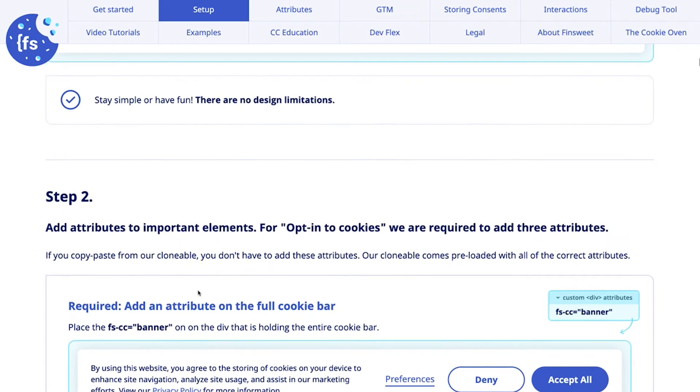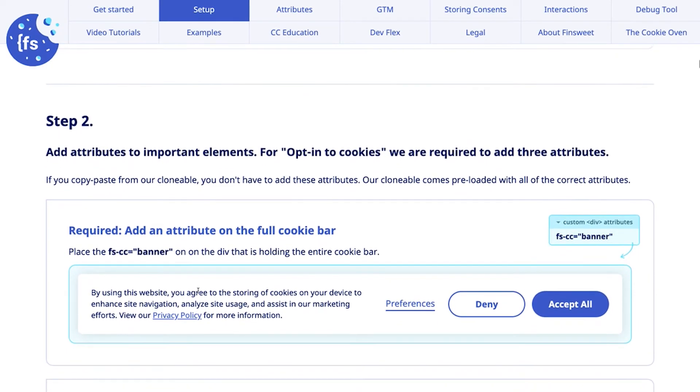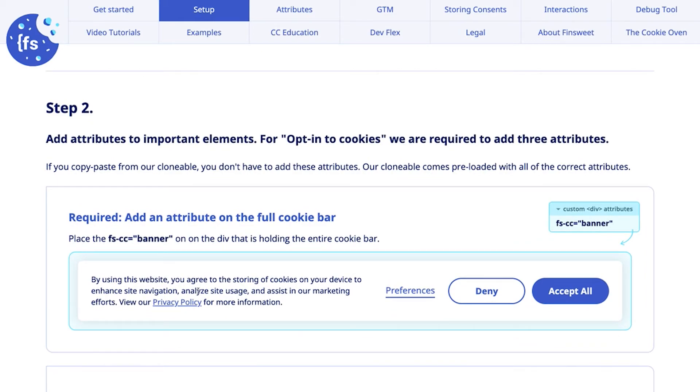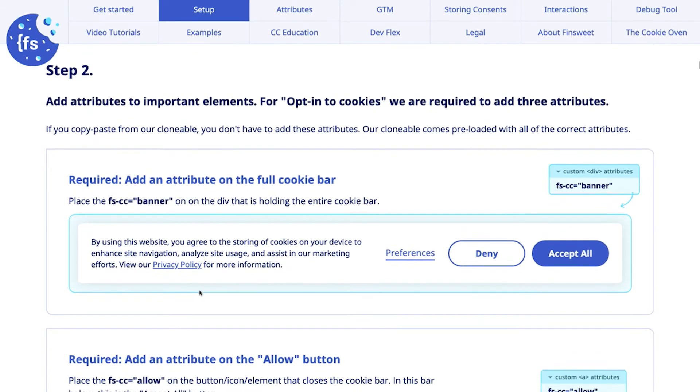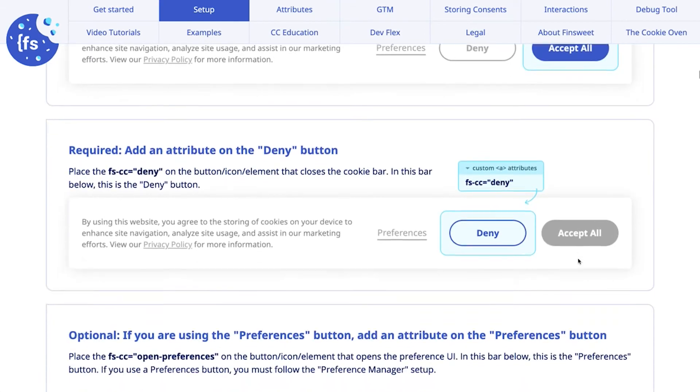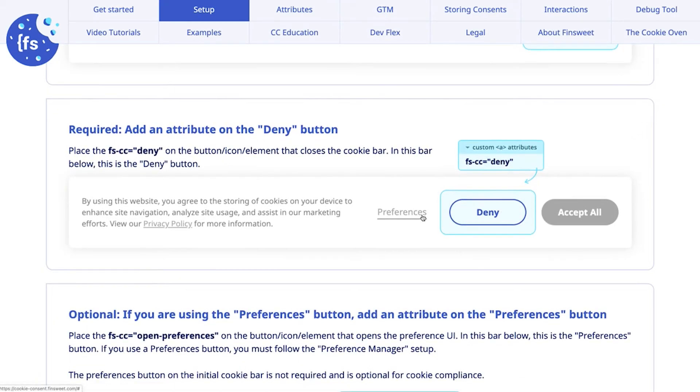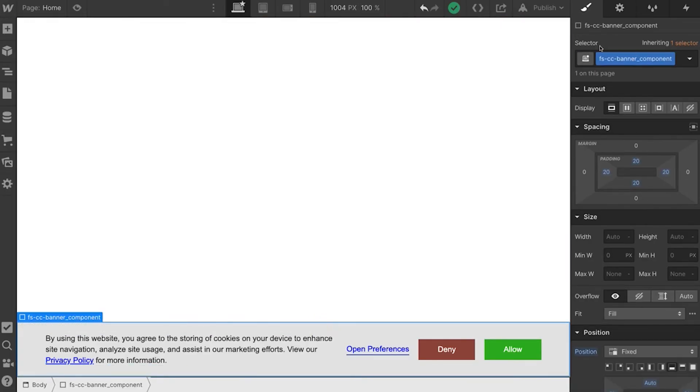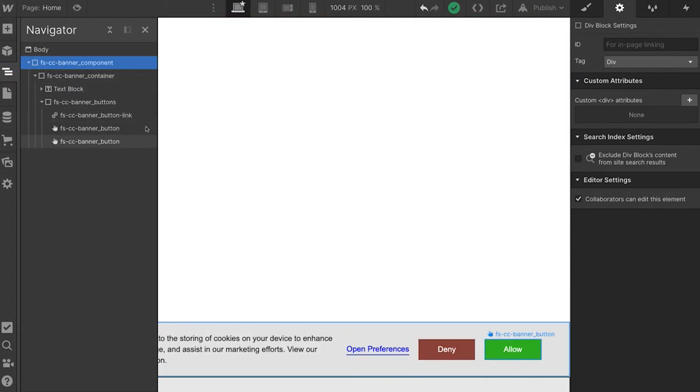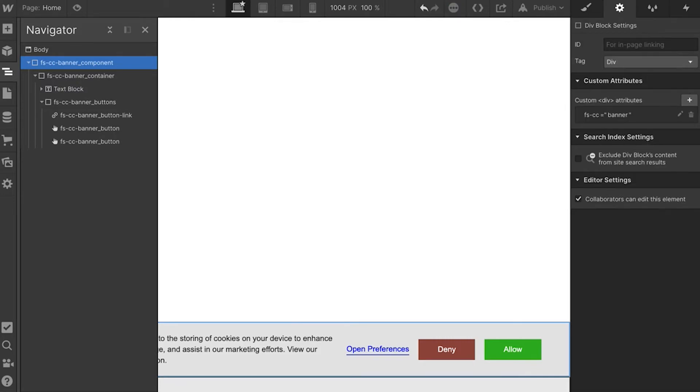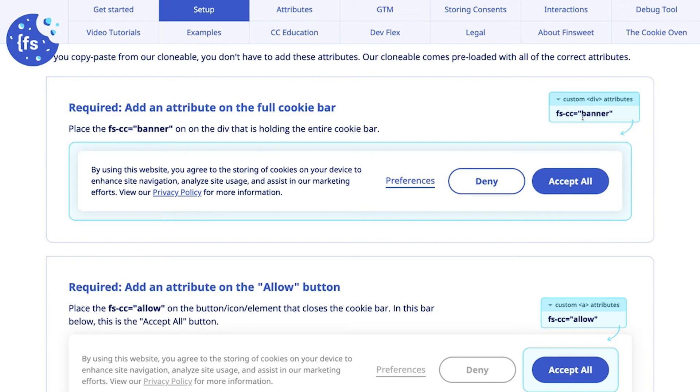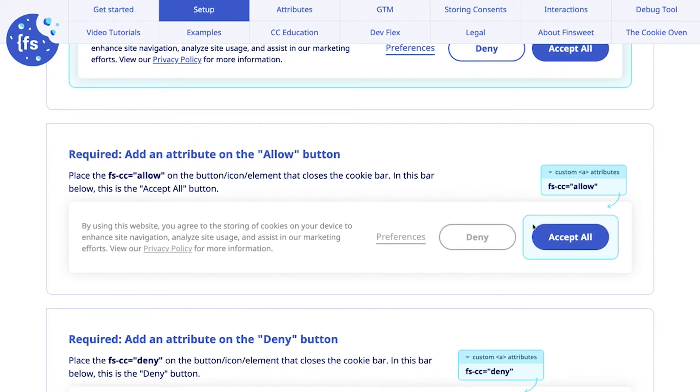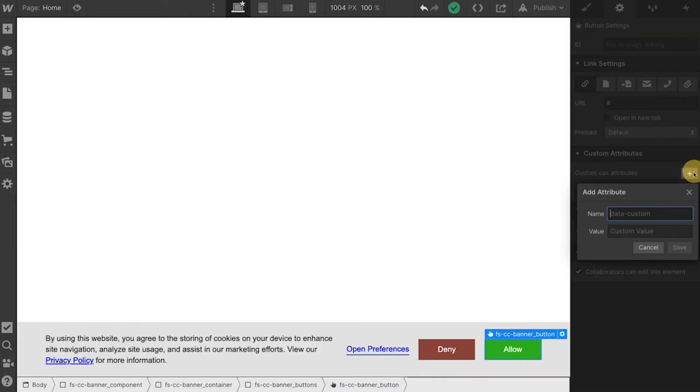Now we add attributes to important elements. For opt-in, we're required to add three attributes. We have our banner, allow, and deny. We're also going to do preferences. So first, let's do the FSCC banner. I'm going to go to the banner component. This is the outer parent of everything we just did. And I'm going to add the attribute FSCC banner. Then we're going to go into our accept or allow. We're using the term allow here officially. FSCC allow. We'll add the attribute FSCC allow.